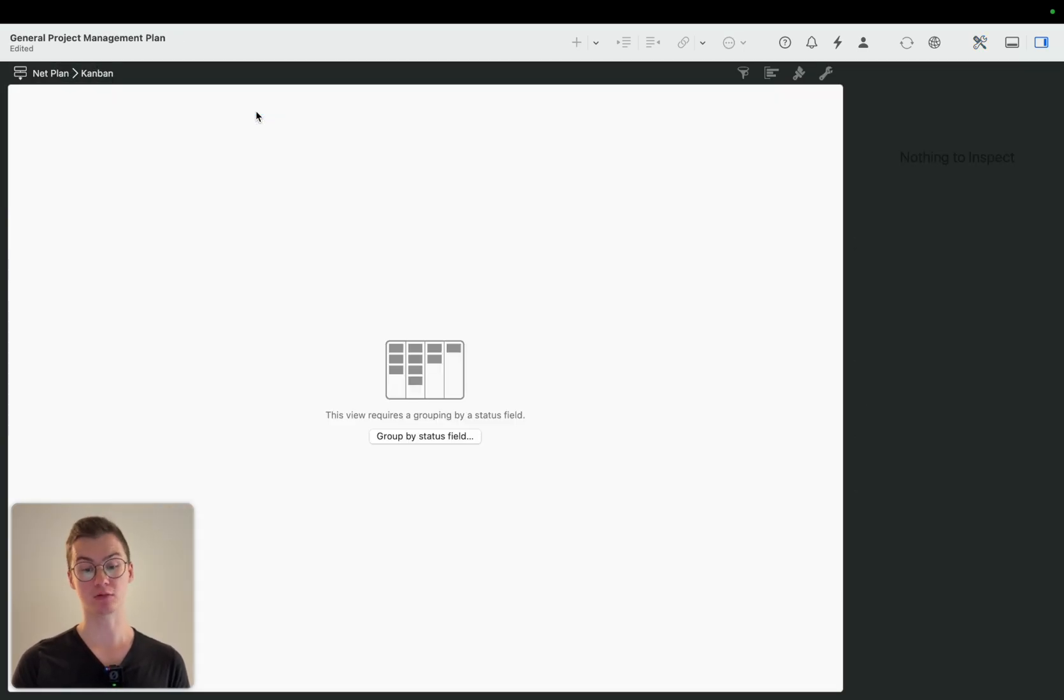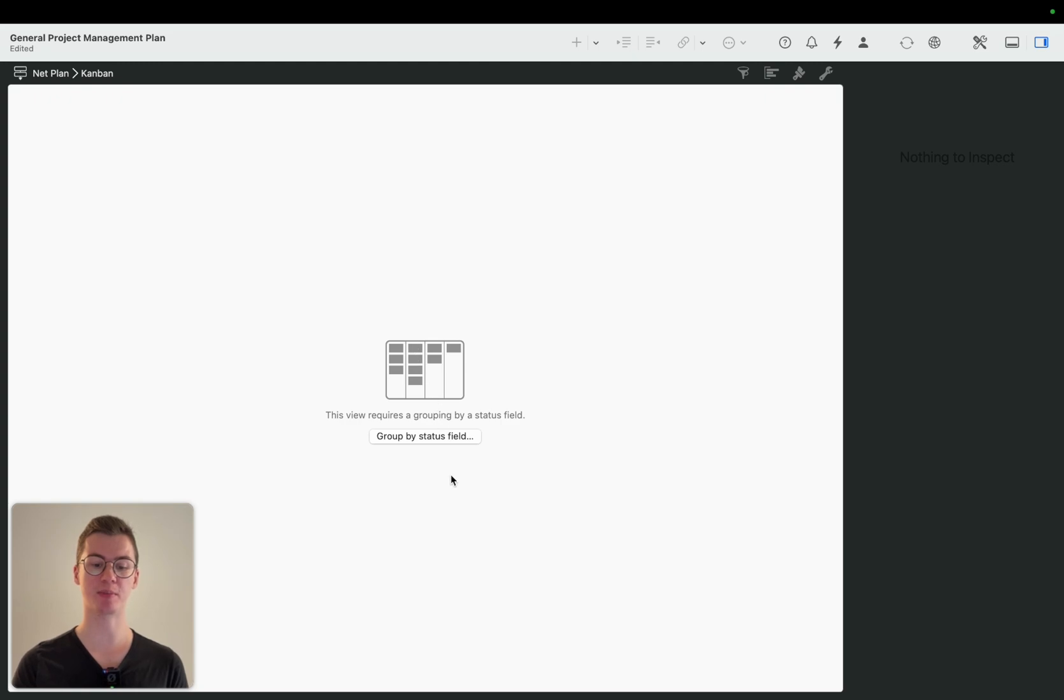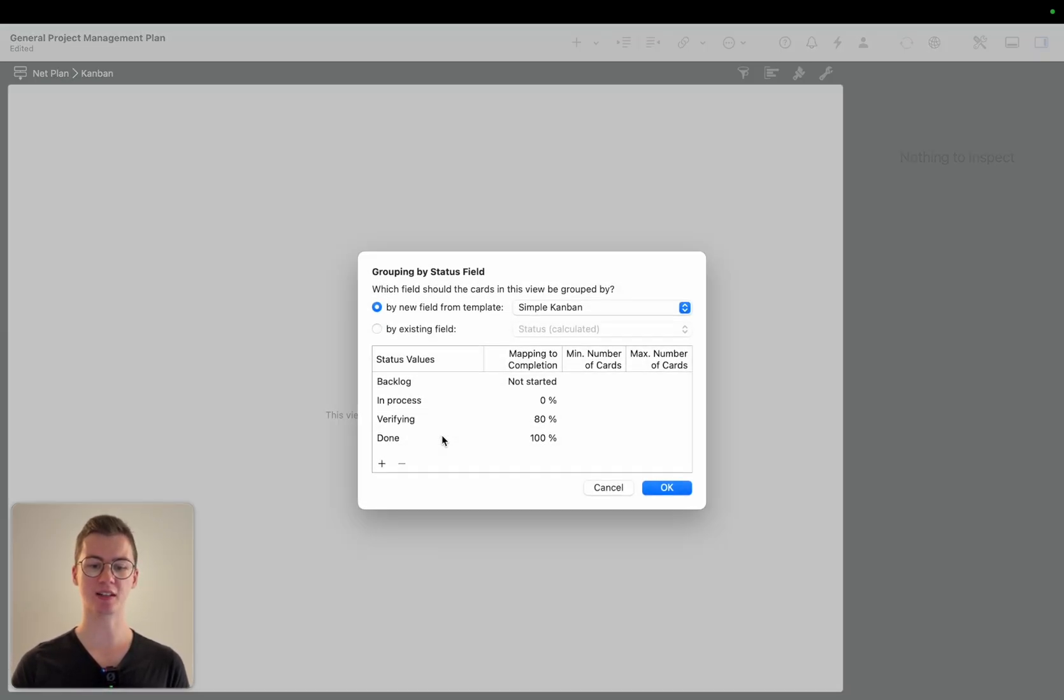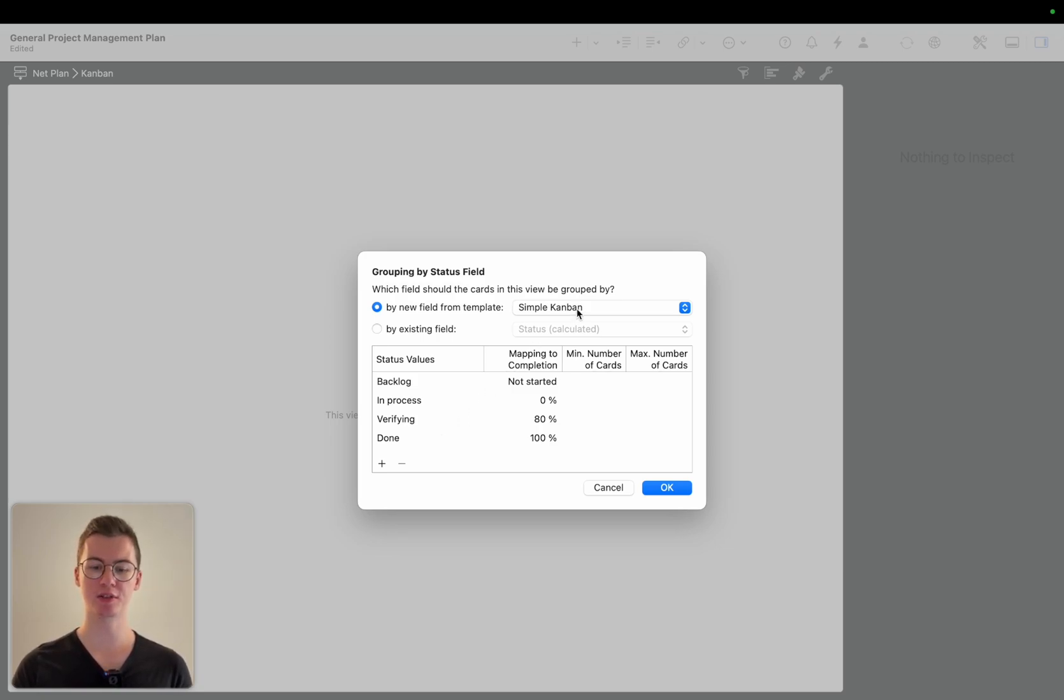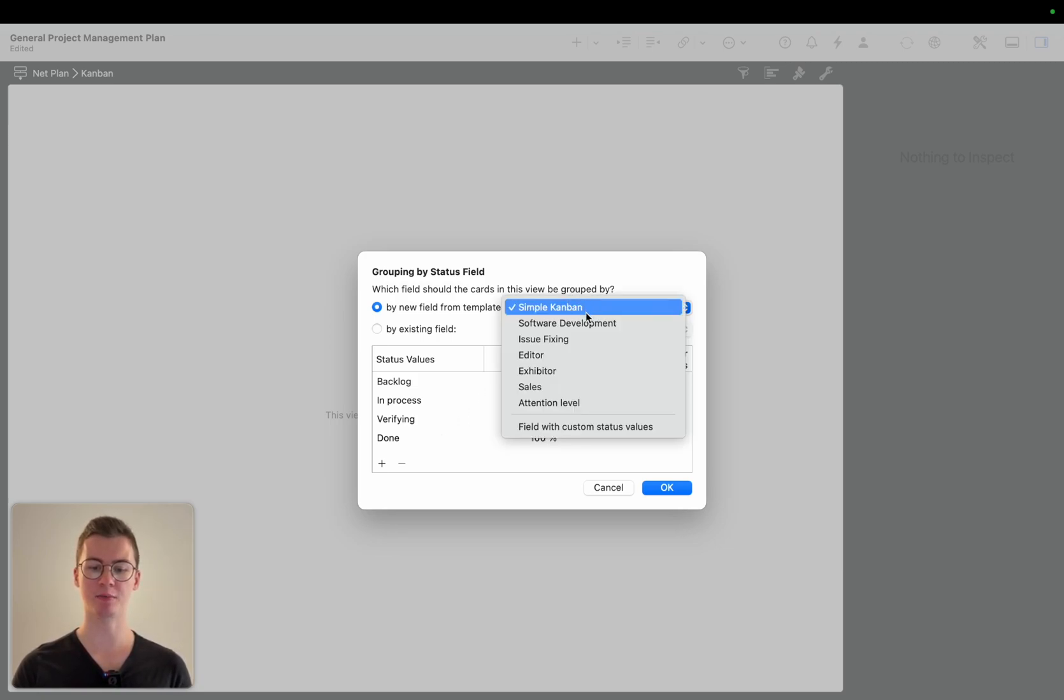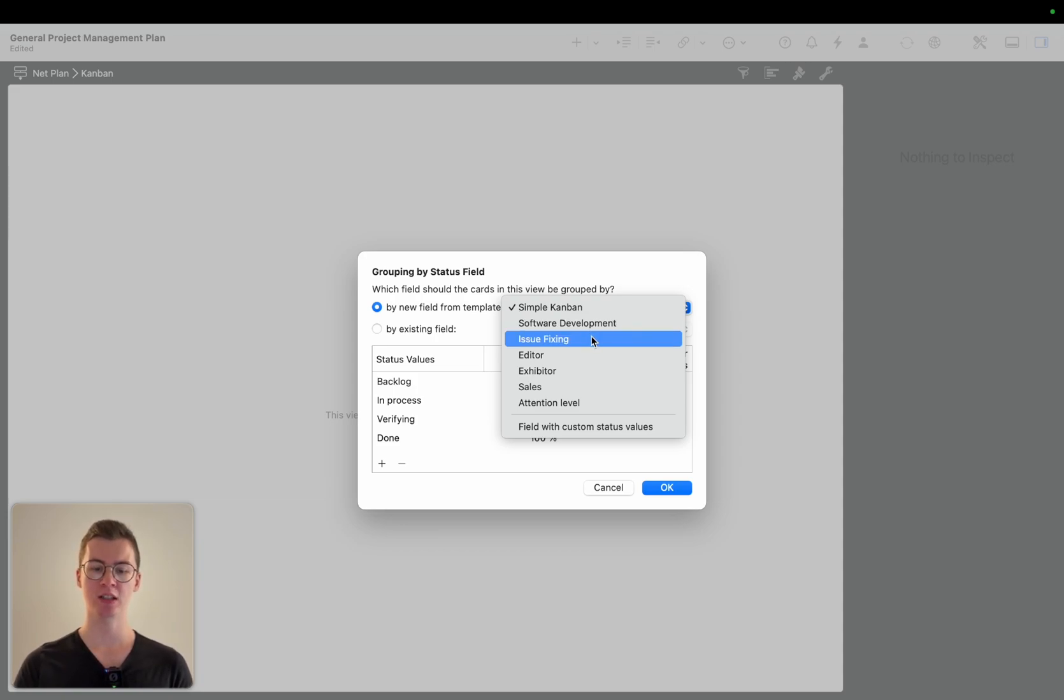Right now we don't see anything yet because we still have to define a grouping by a status field. If we click on it we can see there's some presets that we can use: simple Kanban, software development, issue fixing and a lot more.